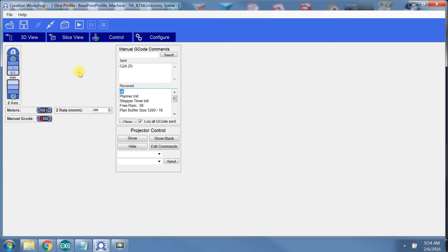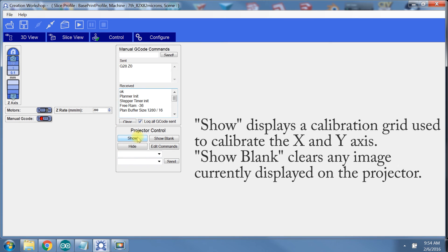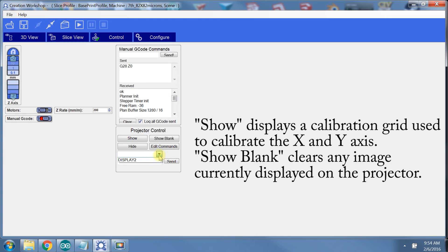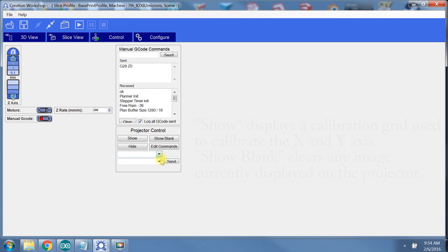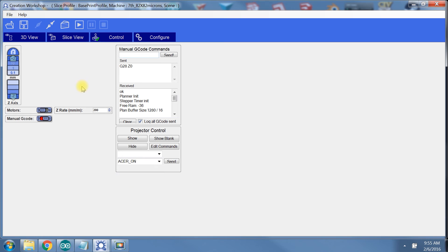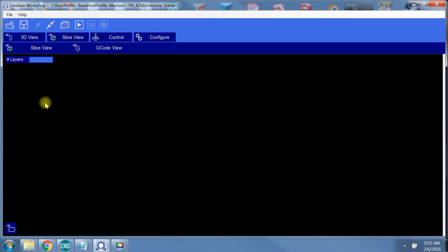For projector controls, the ones you're really interested in are show and show blank. There are on-off commands you can send from here, but I haven't actually made that work in the Creation Workshop software. In order to turn the projector on and off, you have to send the manual g-code command. This may vary depending on the printer you have. Hang in there, guys. This is almost done.